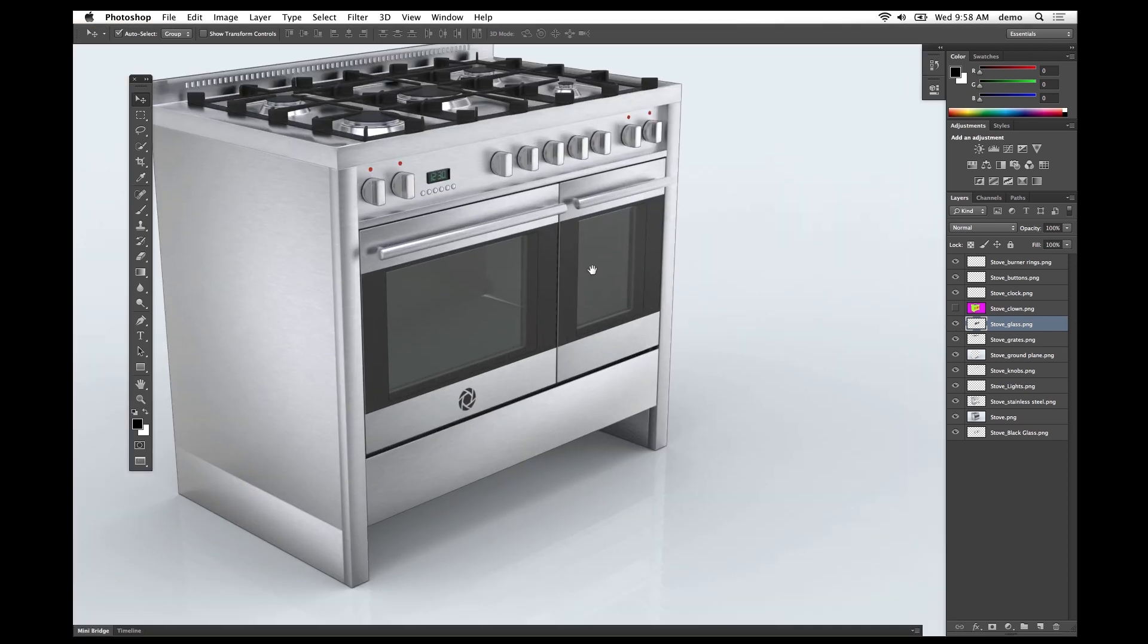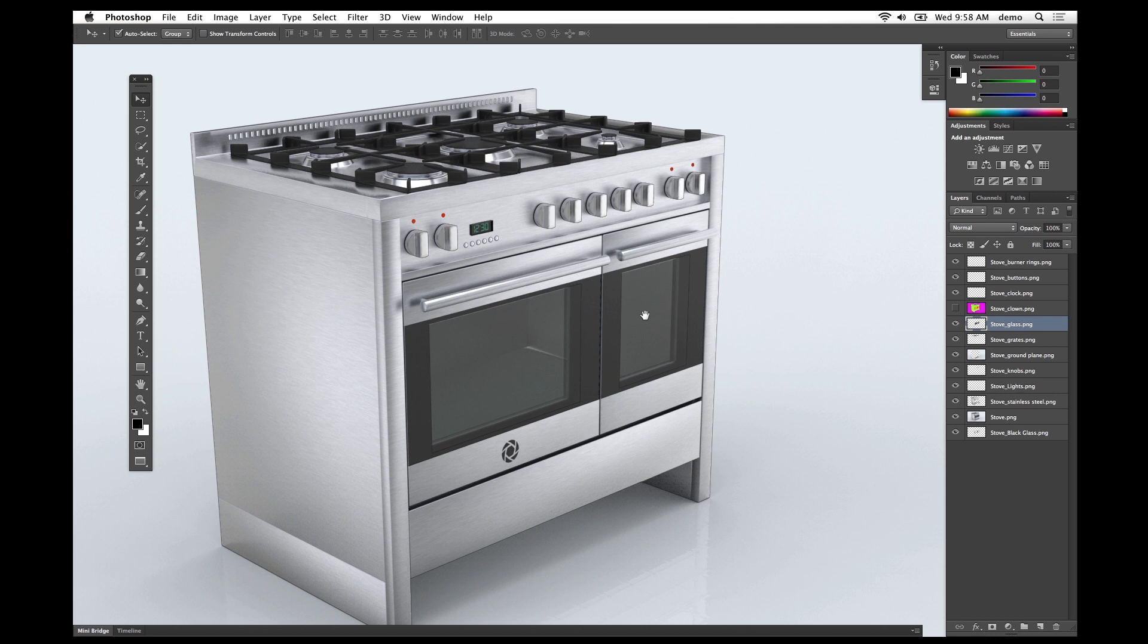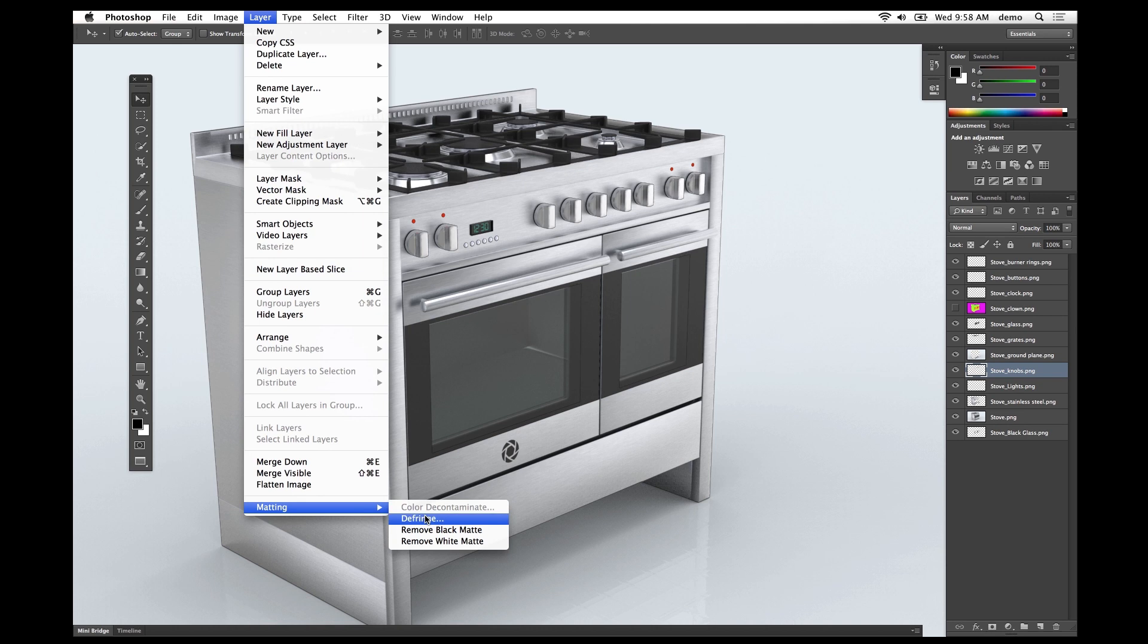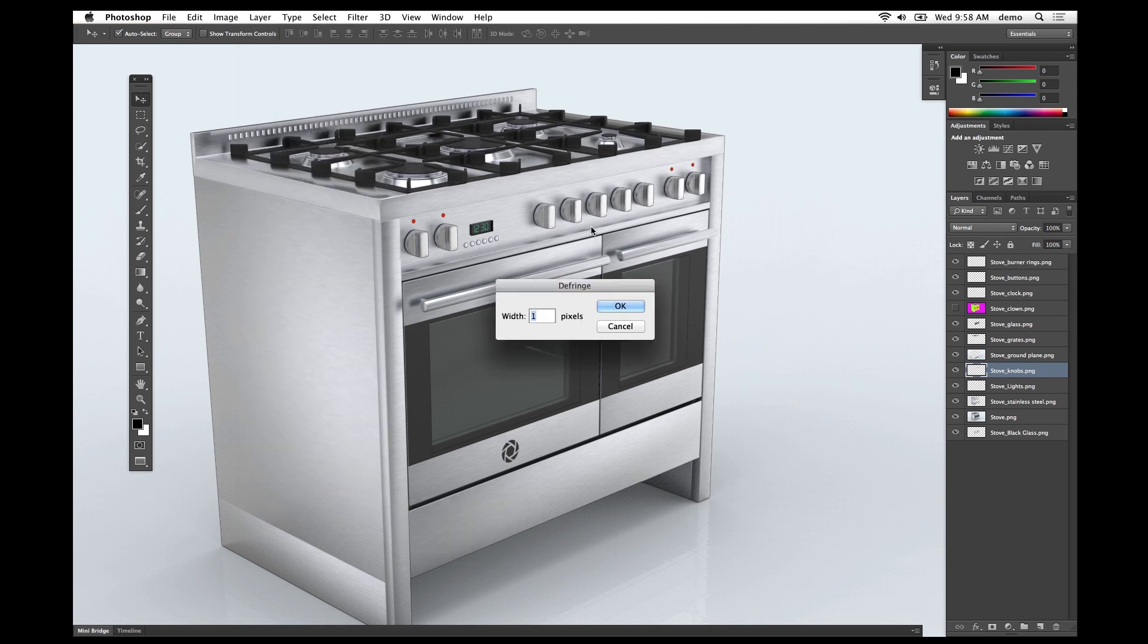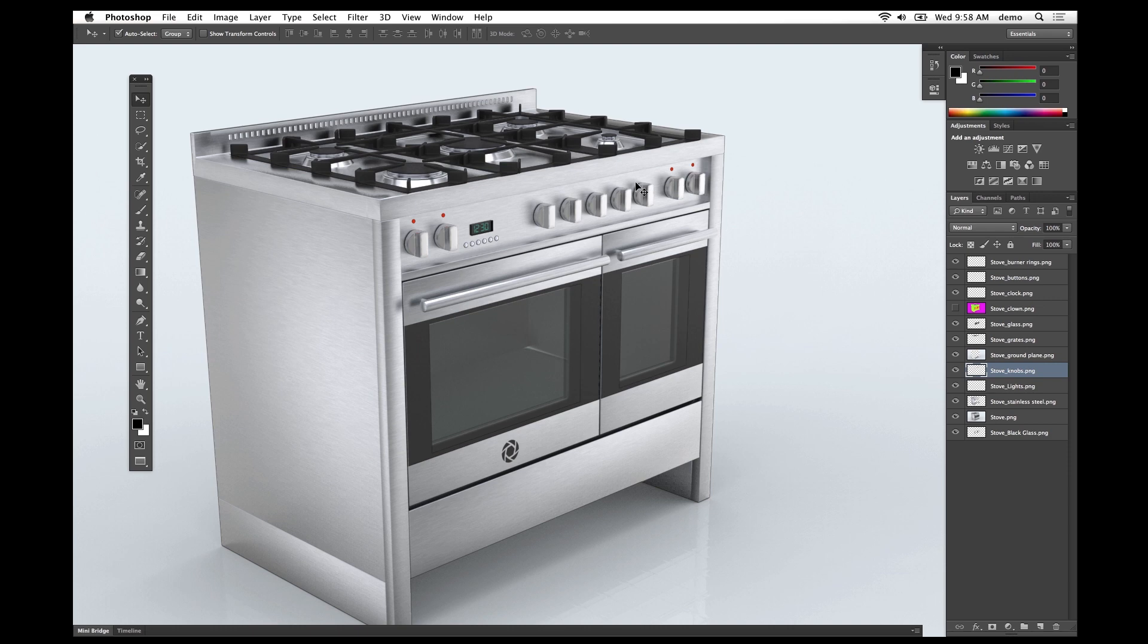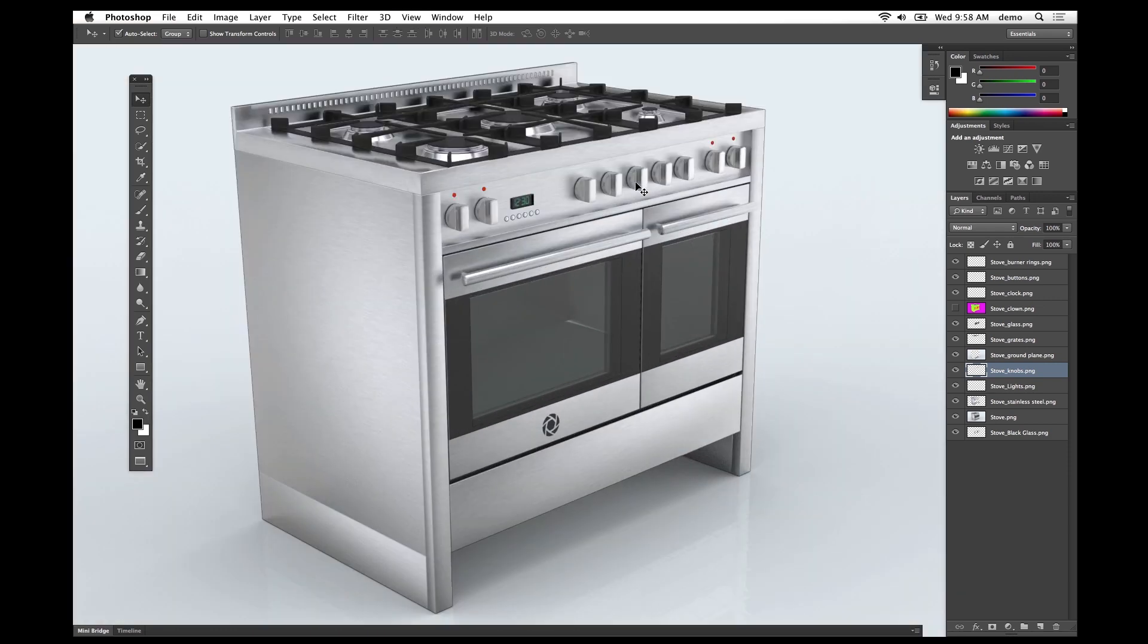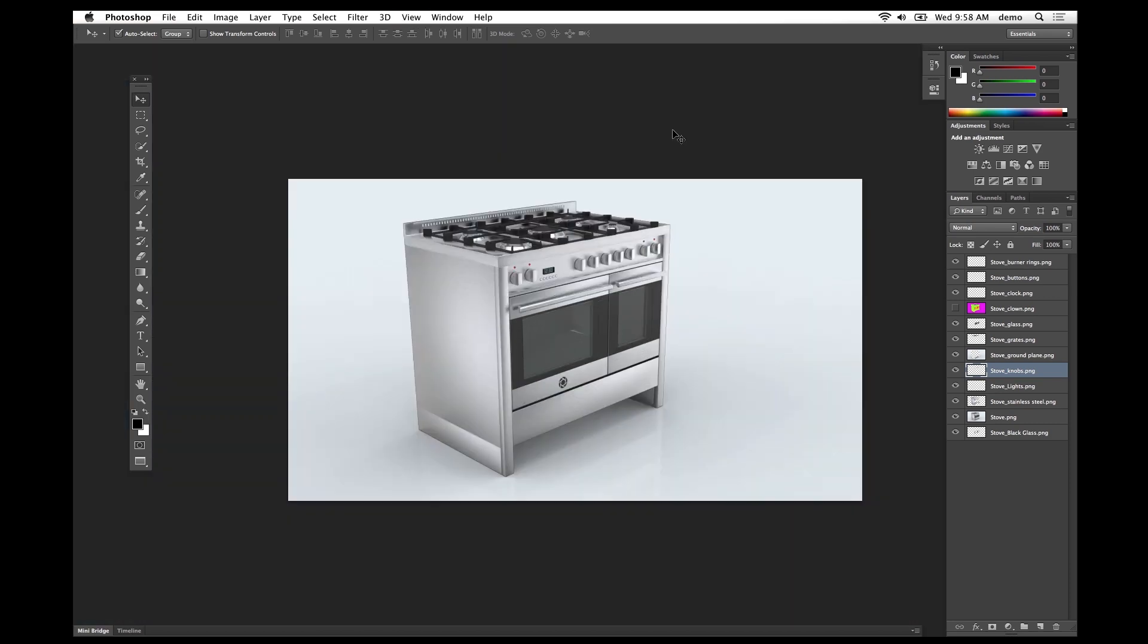If you notice any pixel edges on the layers, use the defringe function under layer and matting to remove some pixels along the outside edge. From here, each individual layer can be individually adjusted to get your desired look in Photoshop.